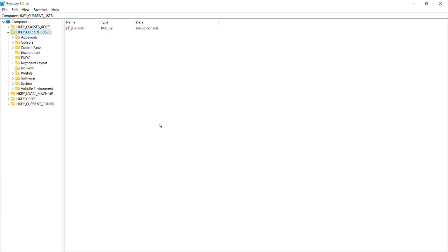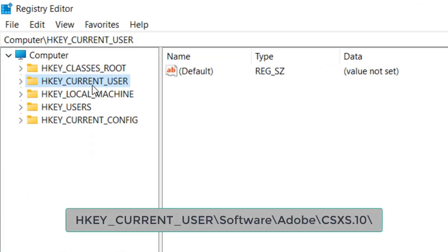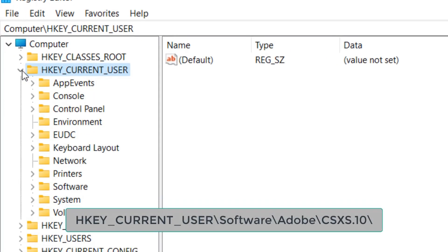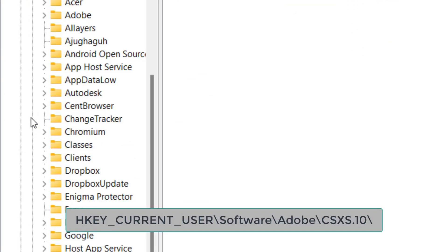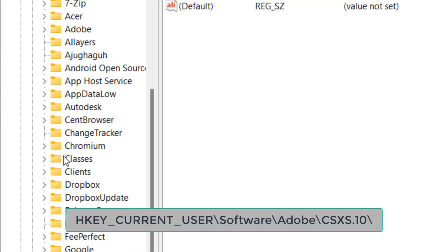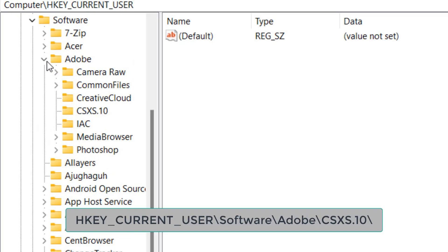Now navigate to the location that I'm showing you: HKY_CURRENT_USER, Software, Adobe, CSXS.10